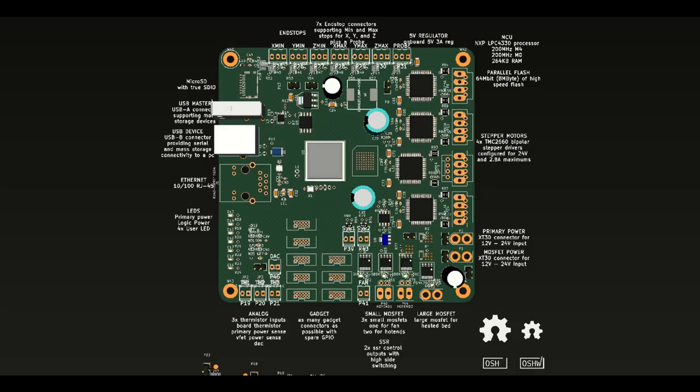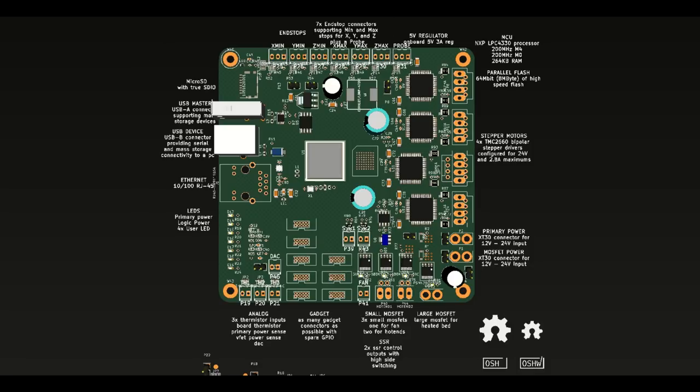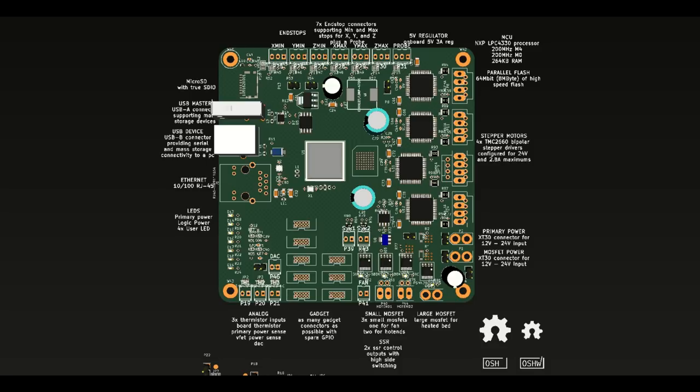The board has seven end-stop inputs, six for classic end stops, and one that's designed for a Z-probe. The Z-probe input is 36 volts tolerant, so you can plug in capacitive probes directly into it, without having to add like voltage divider or something.